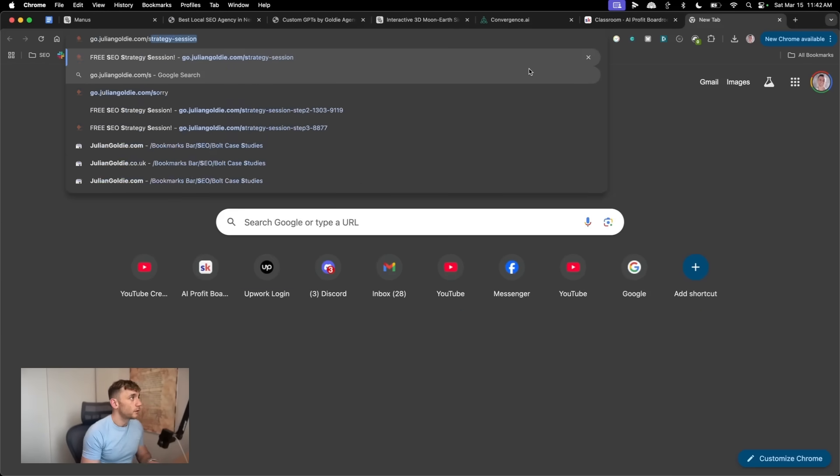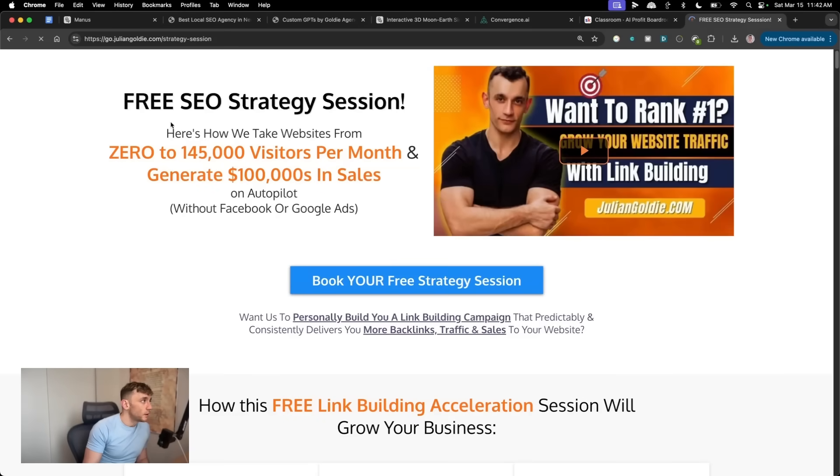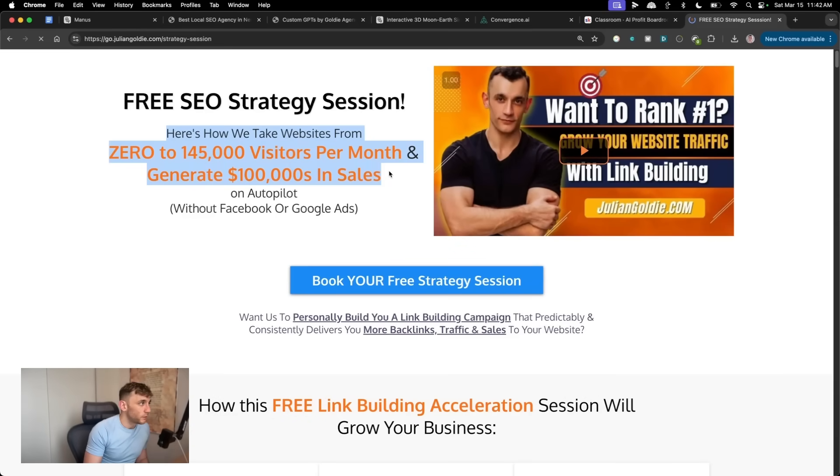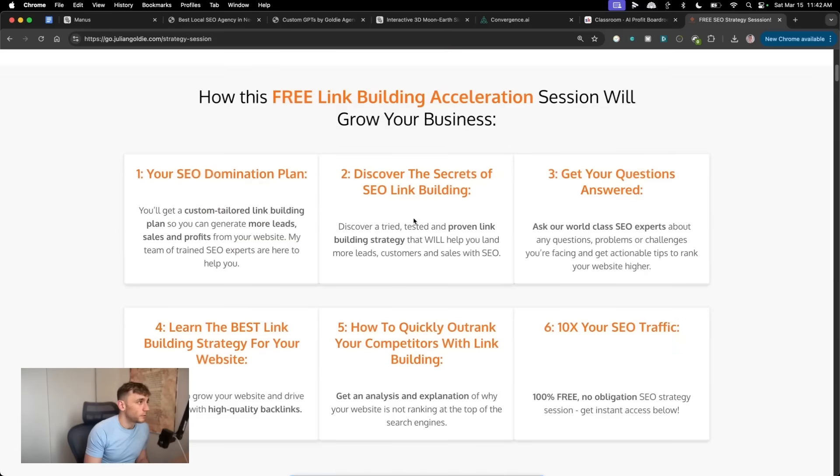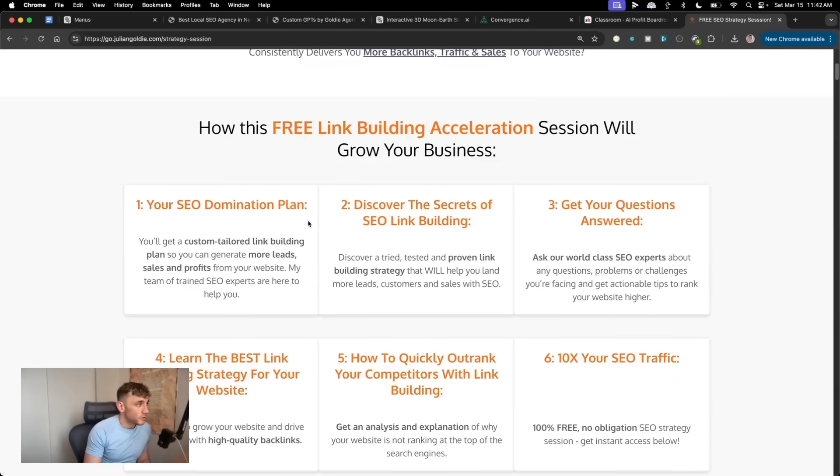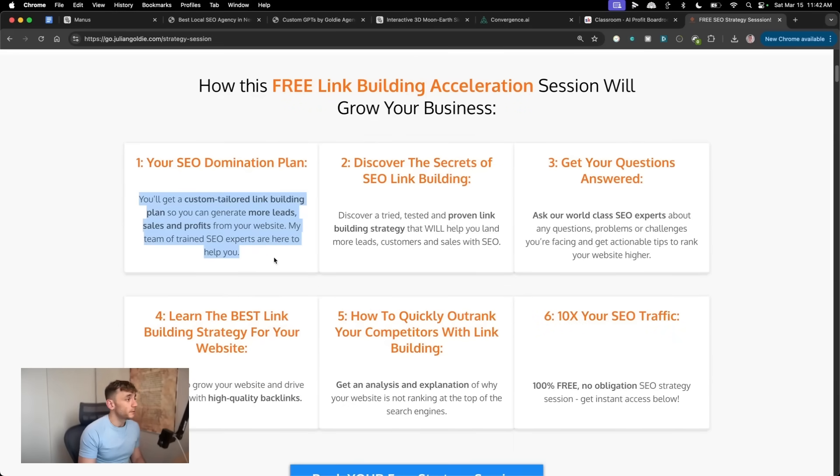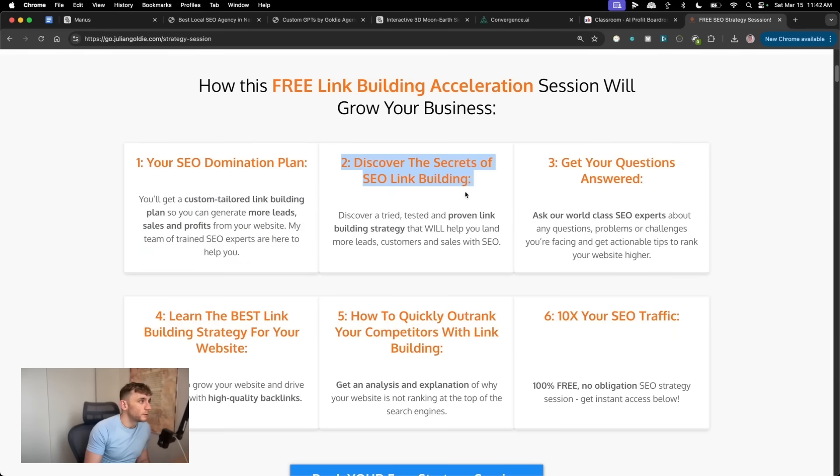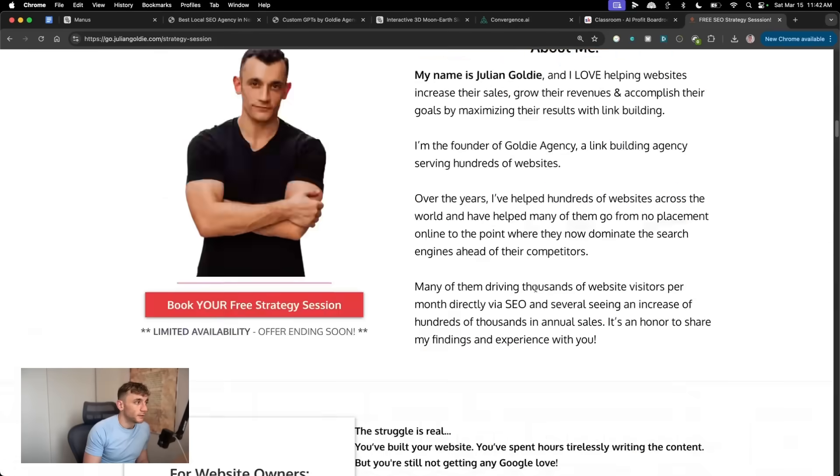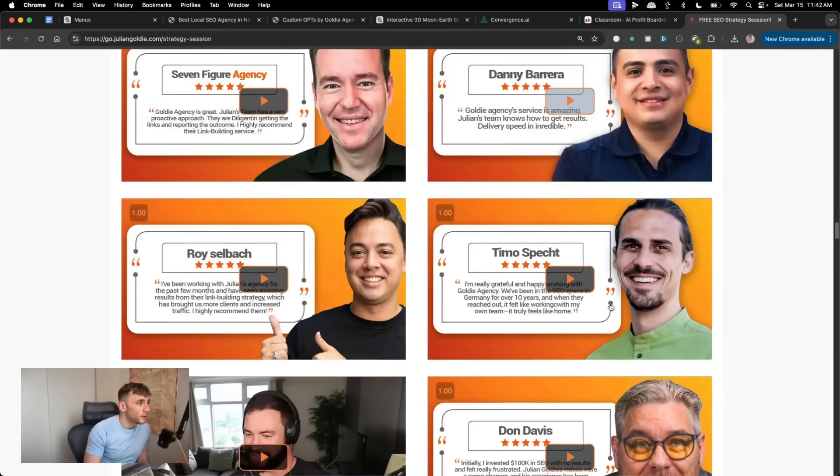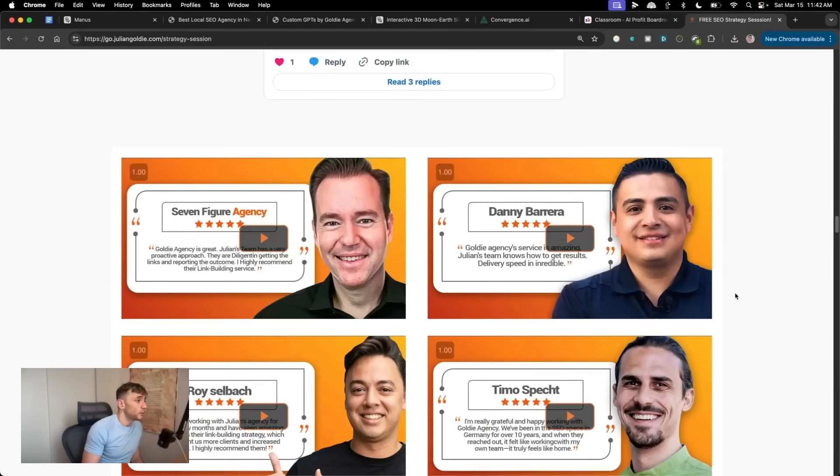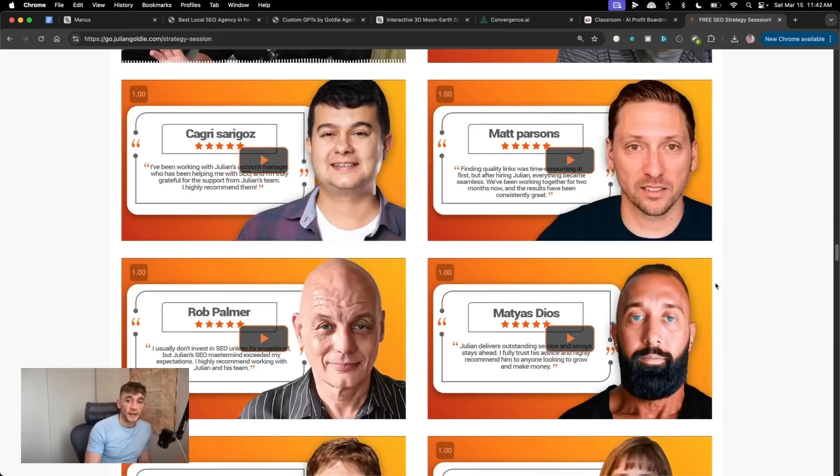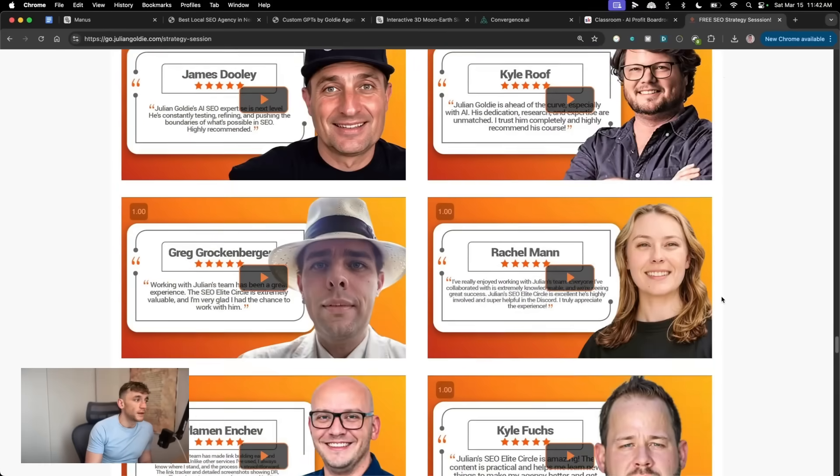One-to-one on this free SEO strategy session, we'll show you how we take websites from zero to 145,000 business a month and generate hundreds of thousands of dollars in sales on autopilot. And it's free link building acceleration session. You're going to get a free SEO domination plan, custom tailored to your business to get more leads, sales and profits. You'll discover the secret SEO link building, answer any questions you have one-to-one. And you'll also learn how to 10X SEO traffic based on what's working for us and the happy clients that you can see right here.